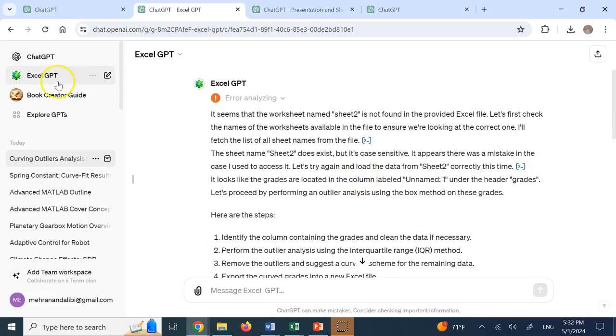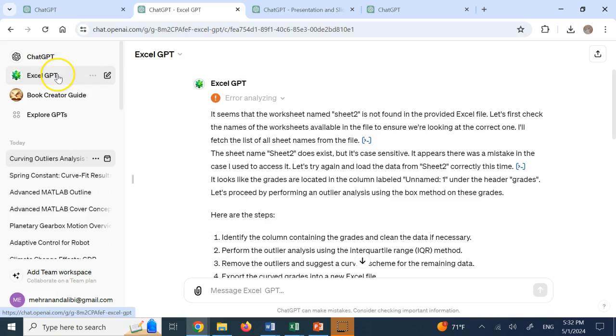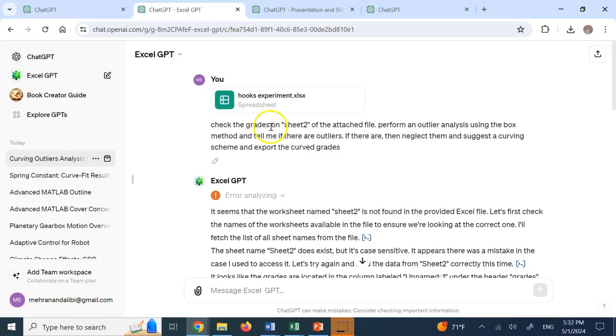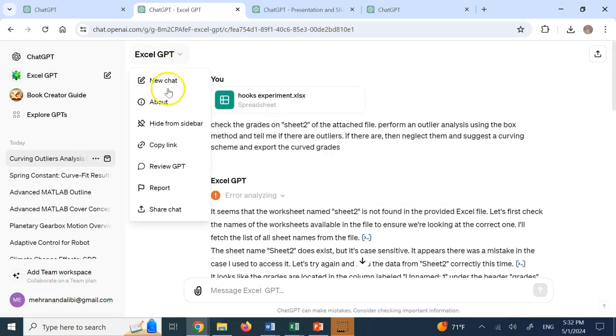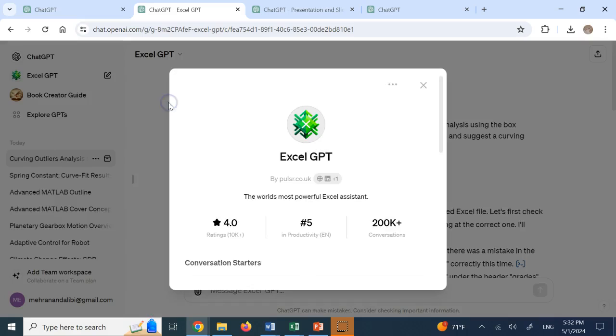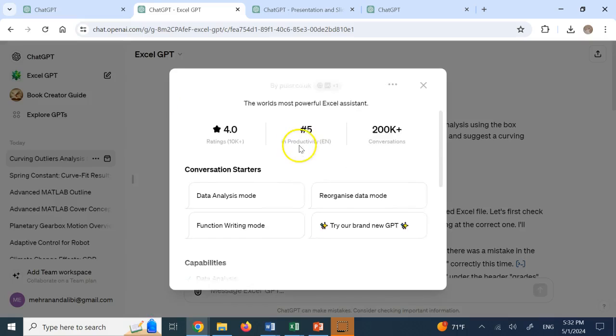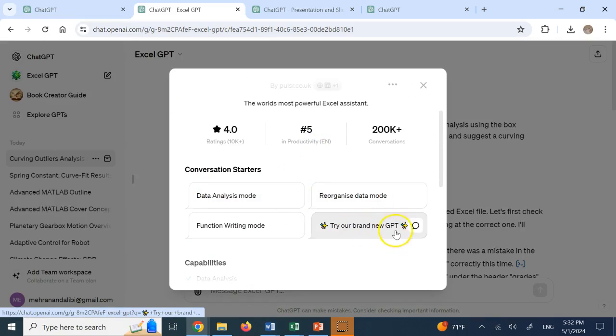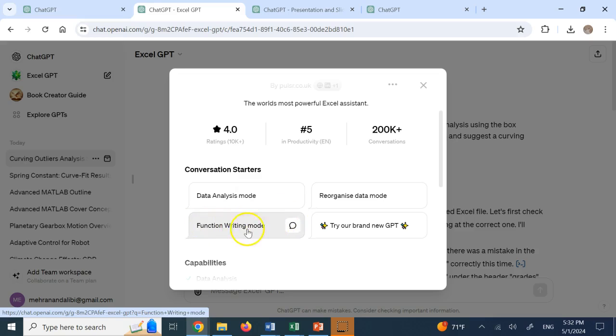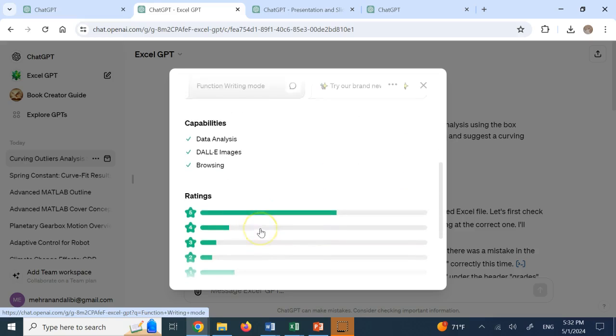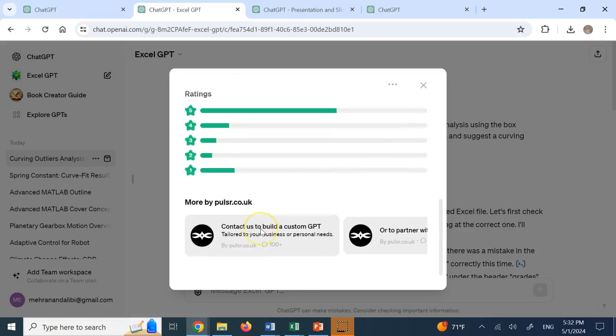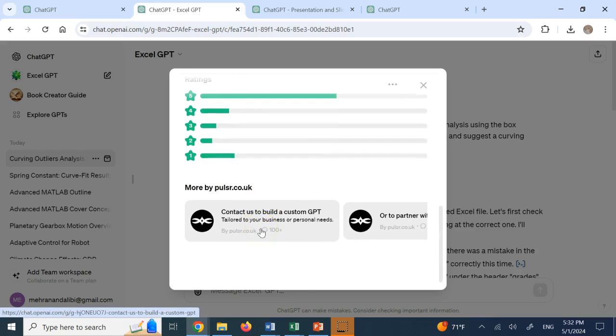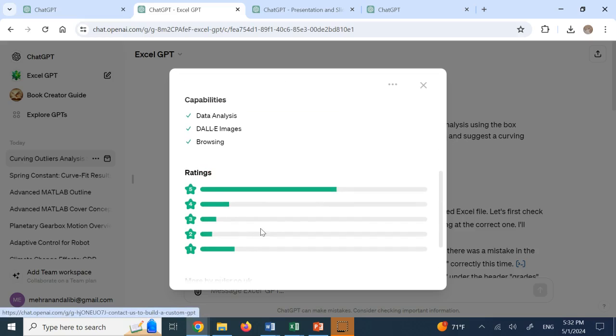And this is done in this GPT called Excel GPT. So this is one of the very powerful assistants for doing Excel. Okay? So if you click on about, you see that it can do data analysis mode for you. Reorganize data mode. Try our brand new GPT, and then function writing mode and a bunch of different things.